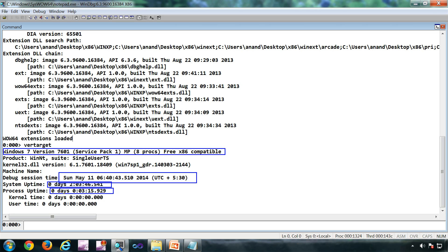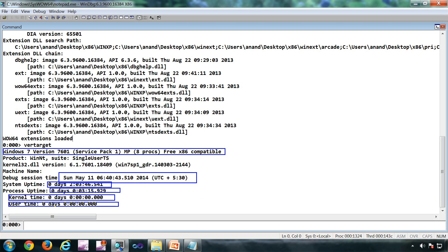Process uptime - this particular process which is being debugged, in this case notepad, has spent this many hours or days in the kernel as well as user CPU time. So the process has just started, that's why it's all zero. If you attach to a long running process, you will get a valid counter for that.